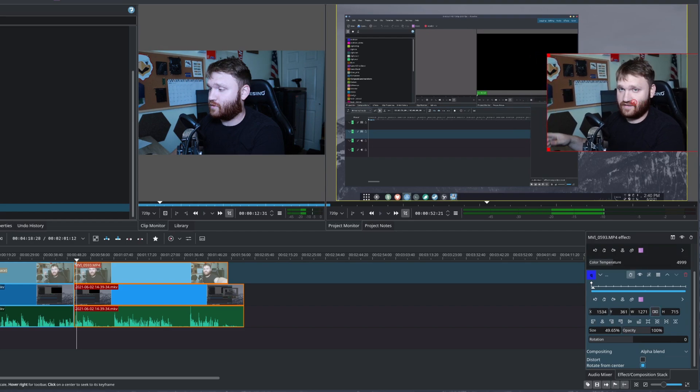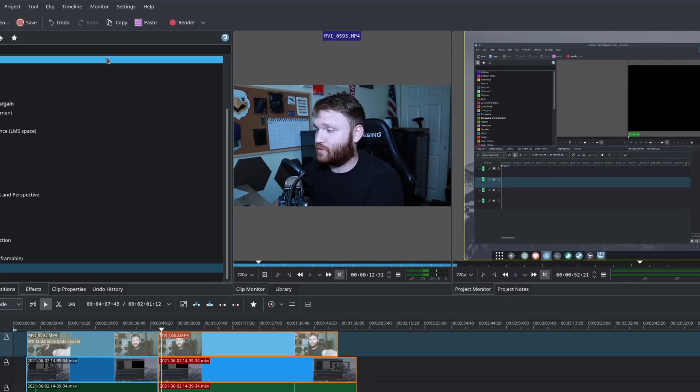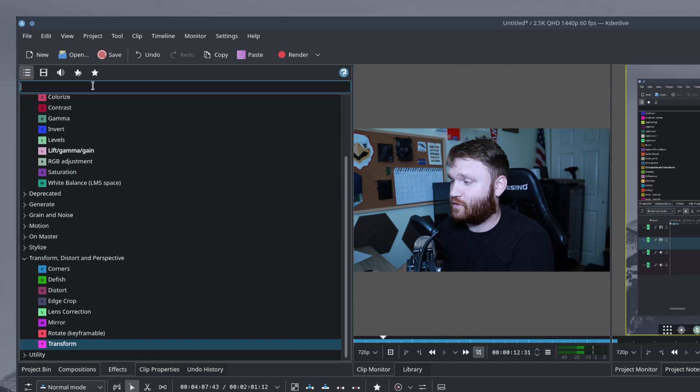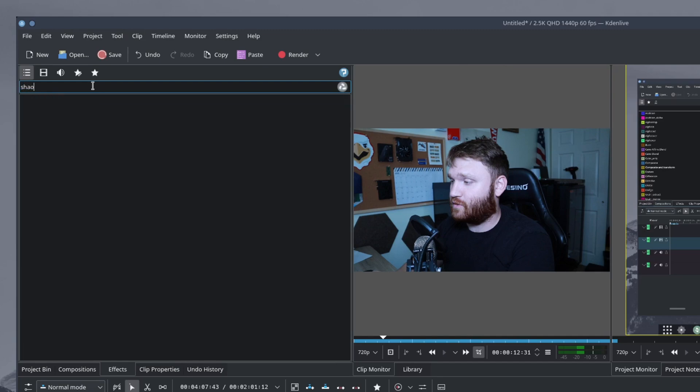So now that we have this here, we're going to want to actually apply the shape. And to do that, I'm going to go over back to my effects tab and just search for shape.